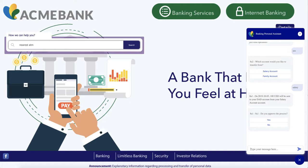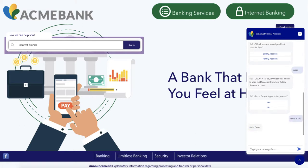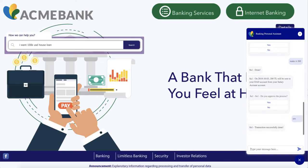Instead of saying yes or no, I say 'make it 200'. The bot makes the update and asks again with the updated values, and I say yes. So our money transfer is done. Thank you for watching.